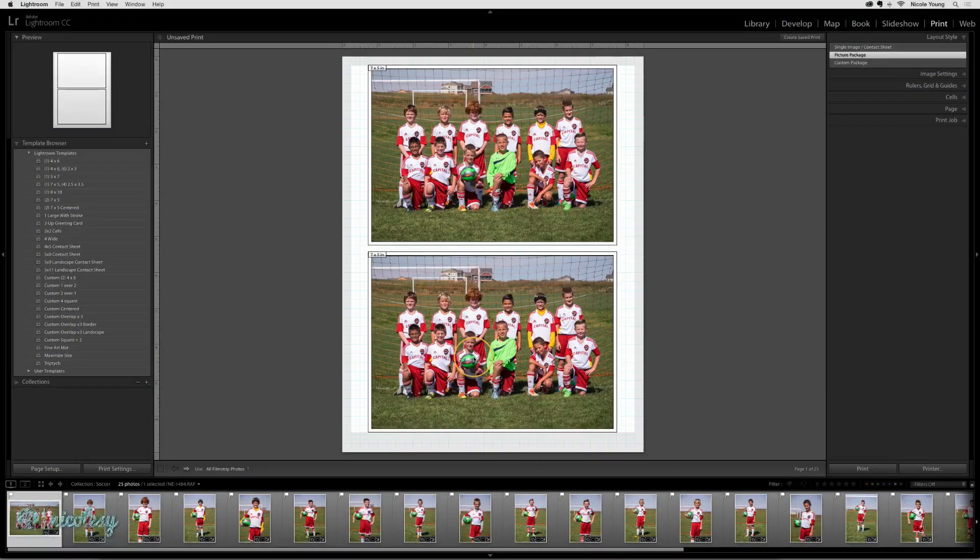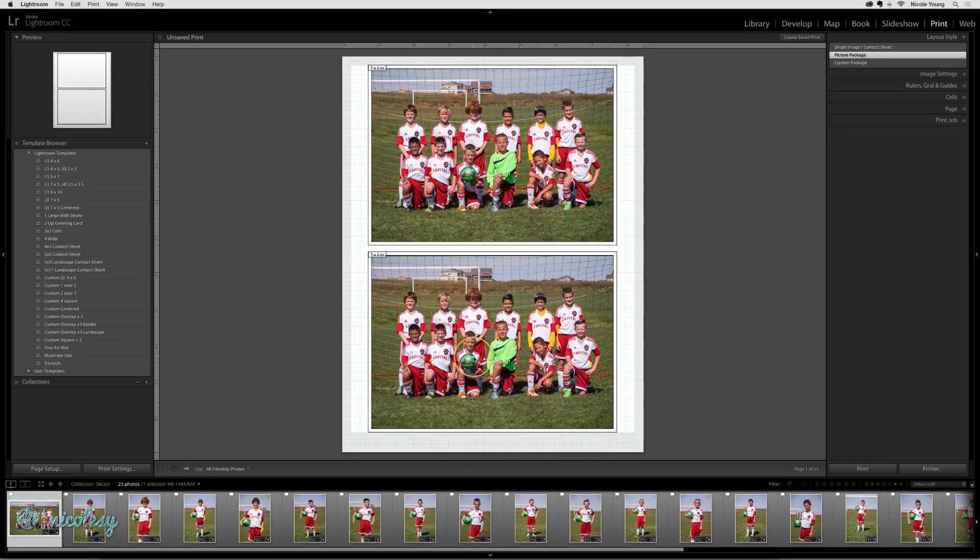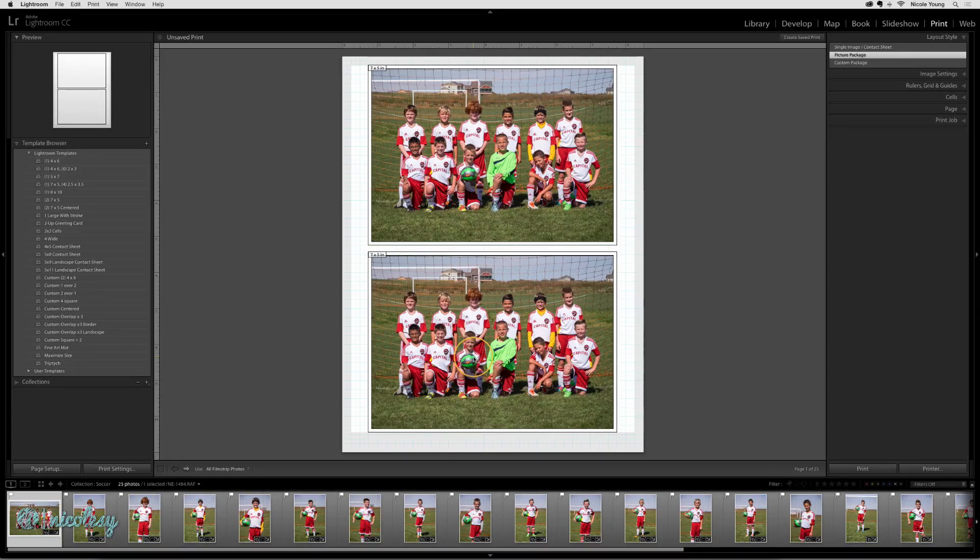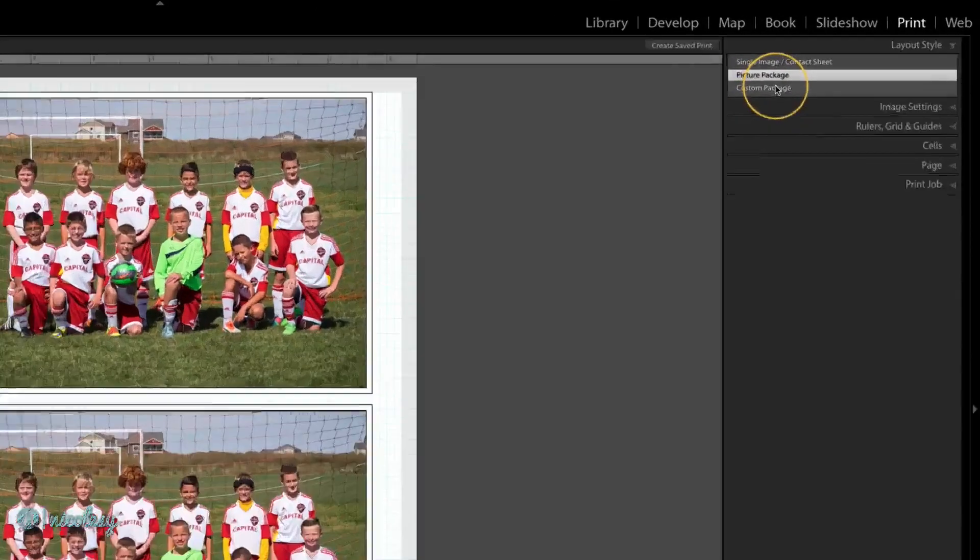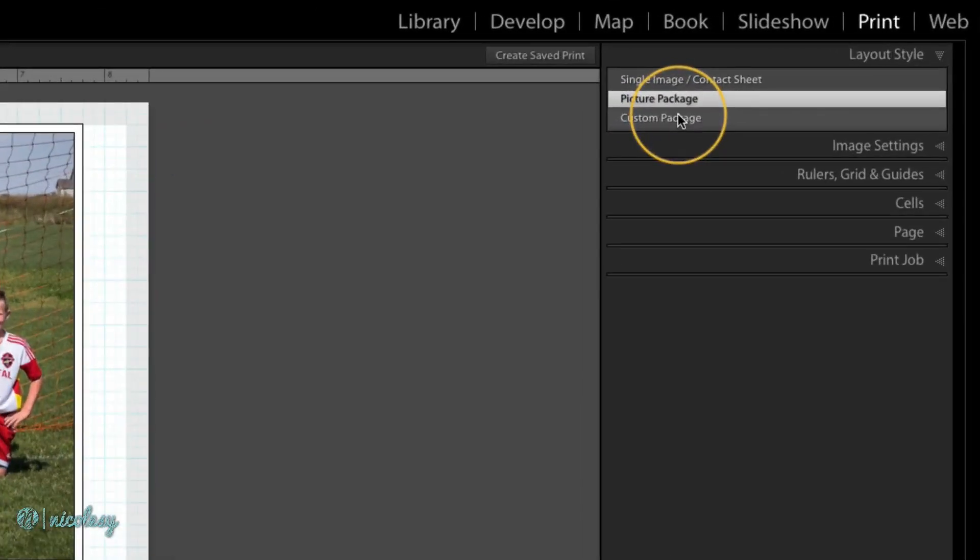The Picture Package option allows you to create prints with the same photo on it, repeated. But when you want to create a print that has different images on it, that's when you want to create a custom package.